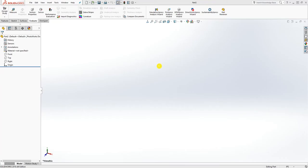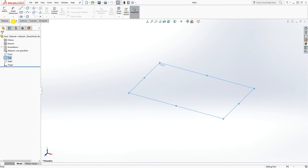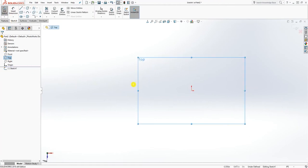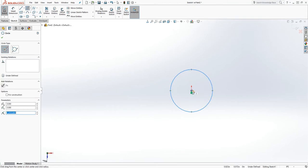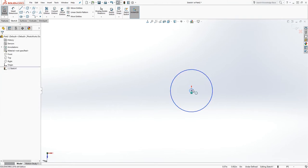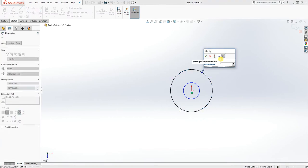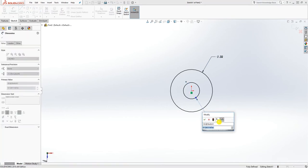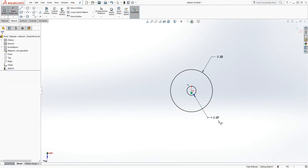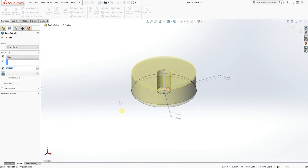Hello, welcome back. We are going to be making the next part. To start, click on the top plane and sketch, and draw two circles. Add a dimension — the first circle is going to be 0.32 and the second circle is going to be 0.07. We want to extrude it by the mid plane.